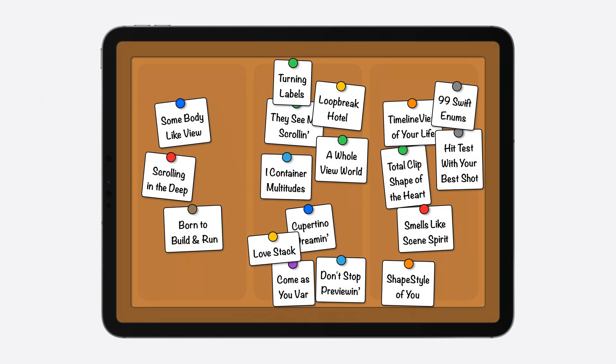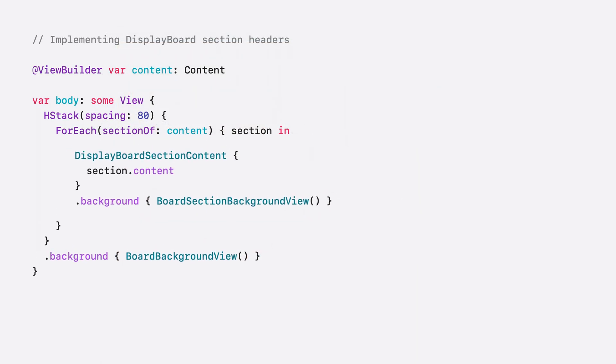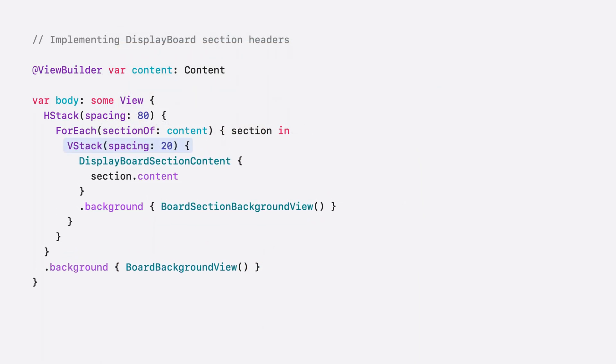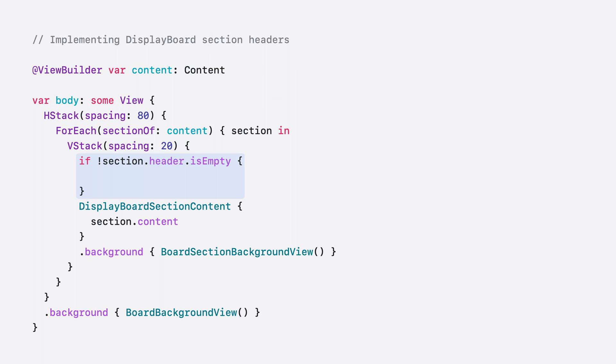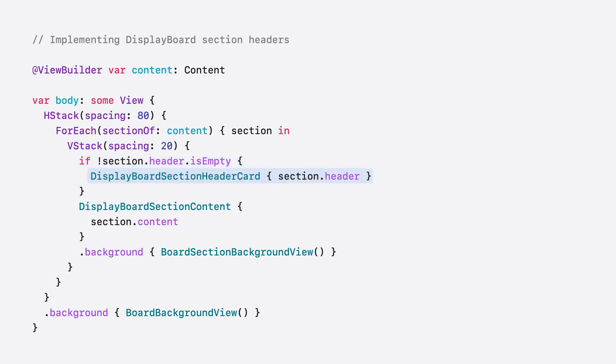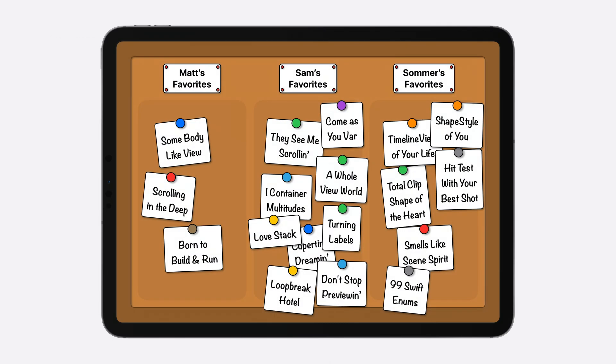Running the app again, I can tell that the cards appear a little more organized than before, with each section laid out in its own column. So now I'll add support for displaying the section headers. I'll start by wrapping each section in a VStack to hold both the header and the content. Next, I'll use an if statement to check if the section has a header using the isEmpty property, which returns whether or not the header contains any resolved subviews. If the header does exist, I'll display it within a custom header card that I wrote earlier. Checking out the board, there's now a distinct, visible header card placed above each section.